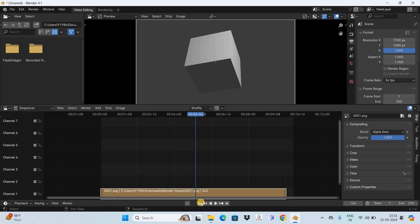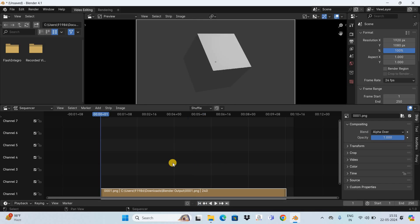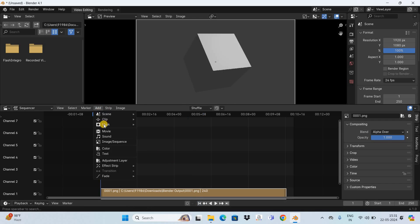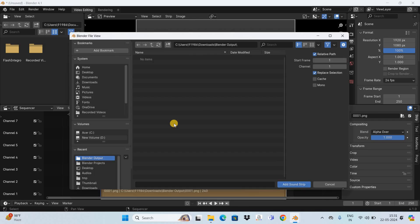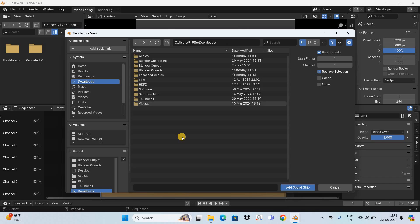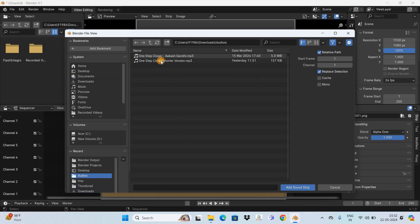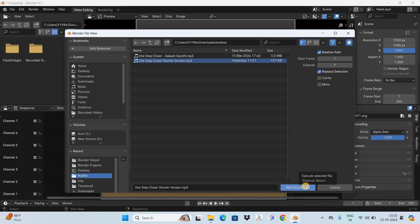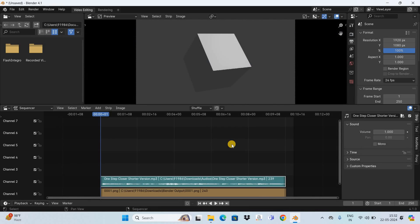Now let's see how you can add audio to this animation. It's pretty simple. You need to go to the Add menu and select this option, that is Sound. Now select your audio. I have an audio with me, so let me select it. Now click on this button, that is Add Sound Strip. And that's it. Now if I play the animation for you...